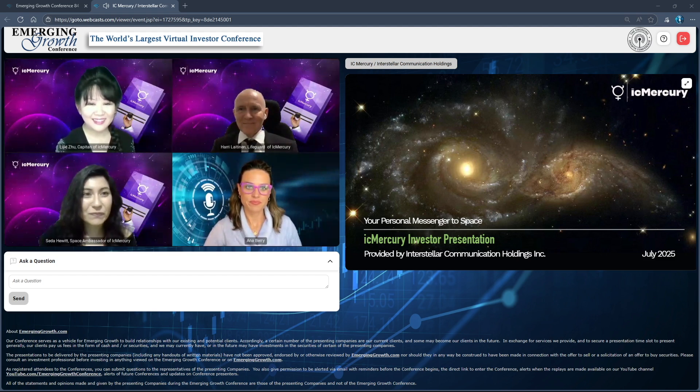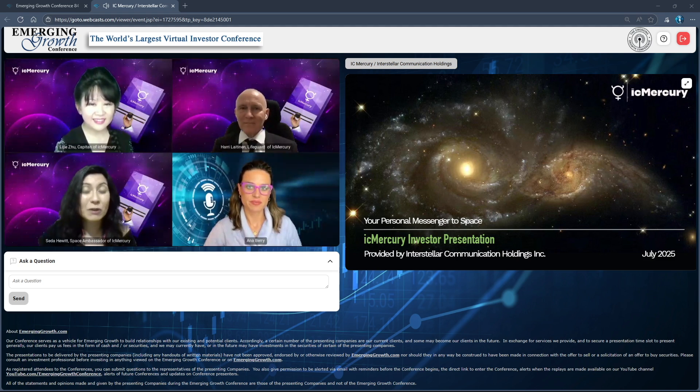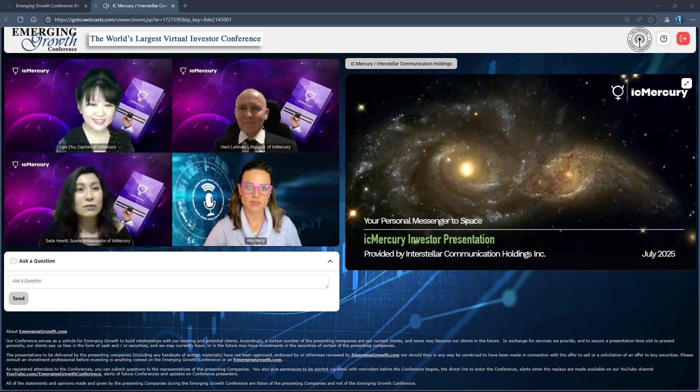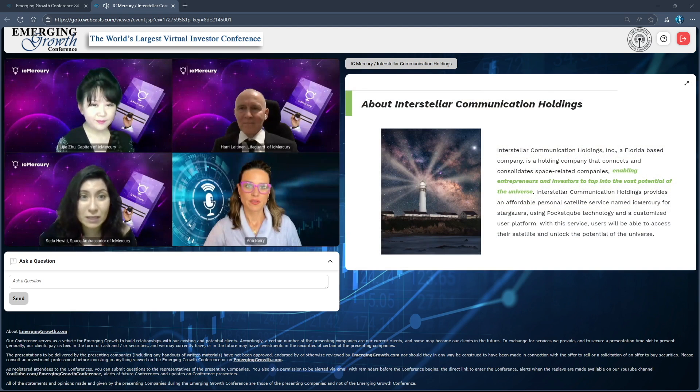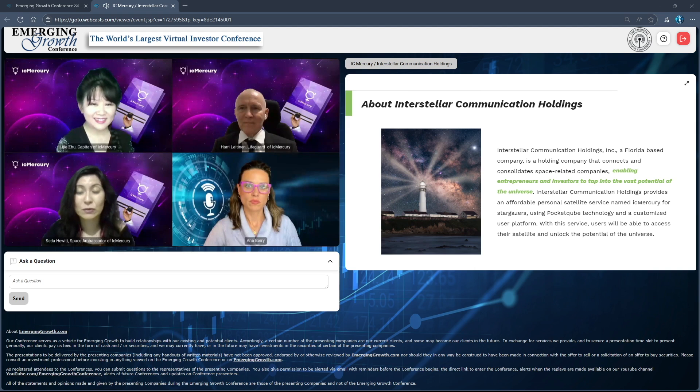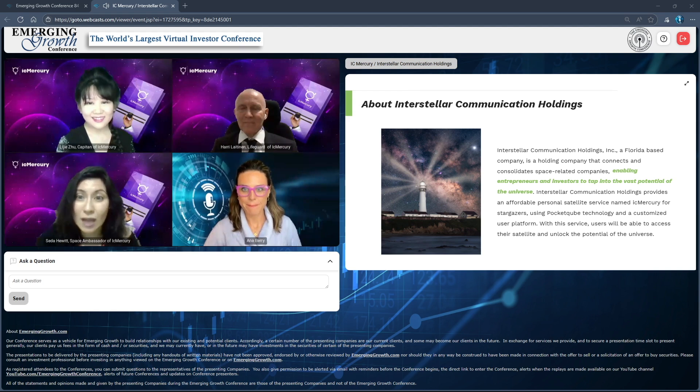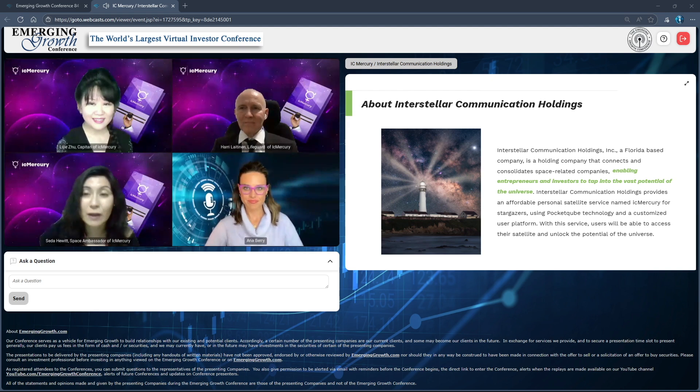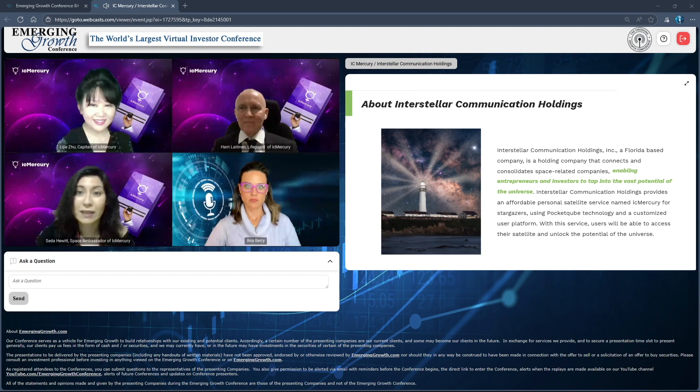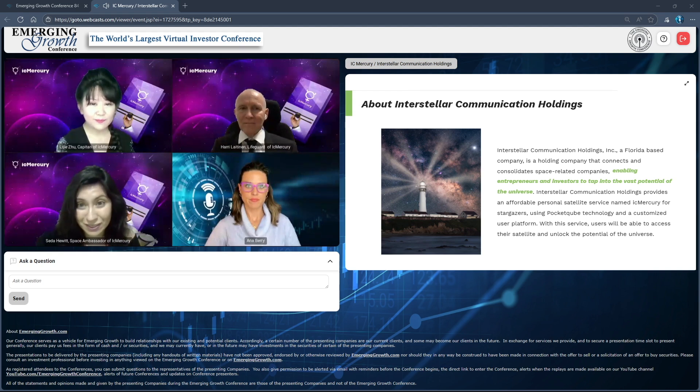It's really nice to be here and we are so happy that we actually received a lot of questions. We are Interstellar Communication Holdings, also well known by the brand name IC Mercury. We are bringing stars to the common people like you and me. We are enabling entrepreneurs and investors to tap into the potential of the universe. We are utilizing pocket cube technology together with the IC Mercury application and software, bringing everything together, creating the community, and giving the stars just at the tip of your fingers.